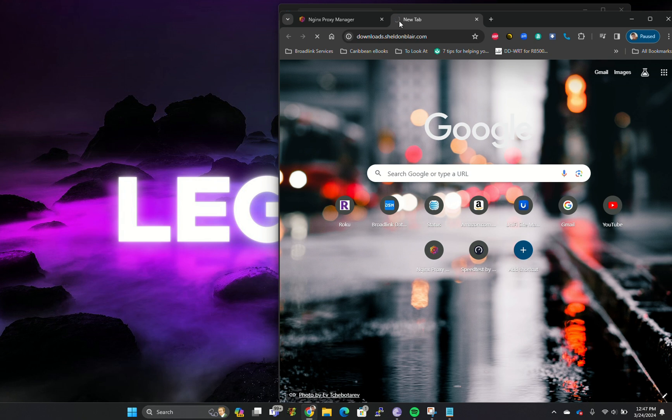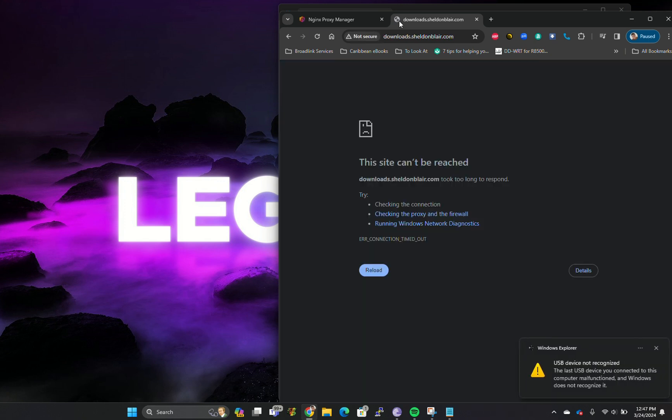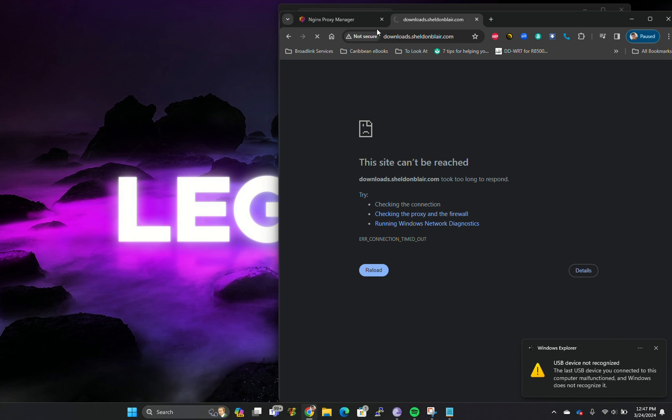Once this is finished and the server started the service, we will be able to access this again. It's going to take a second for the server to come back up. Considering this is on a Raspberry Pi, maybe about a minute. All right, so it's back up now. The server is showing me that it came online, so it's now starting the services.